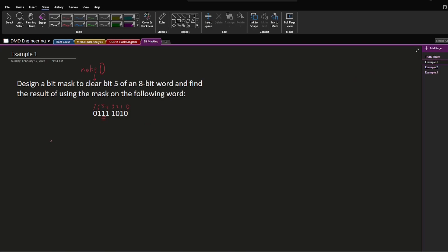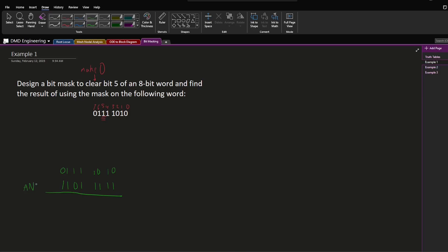We saw in our truth tables that AND does a good job of making things 0 when the mask has 0s in it. So I'm going to write out an 8-bit number that's all 1s except for a 0 at bit 5: 1, 1, 0, 1, 1, 1, 1, 1. This is our mask. Now we copy the original word down and perform a bitwise AND, operating on each bit individually to find our result.